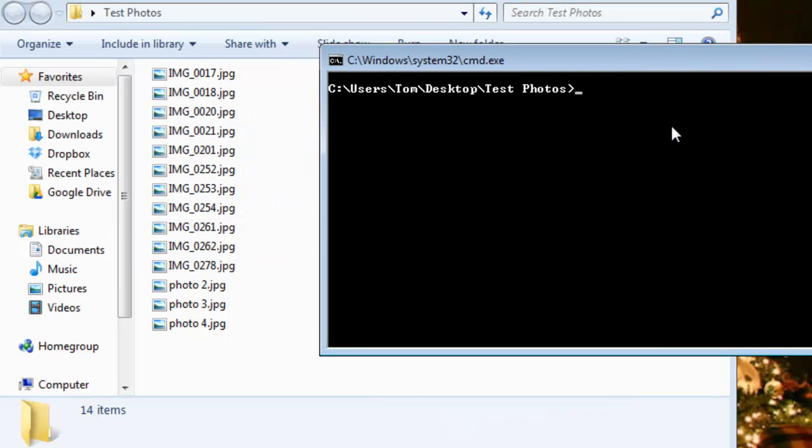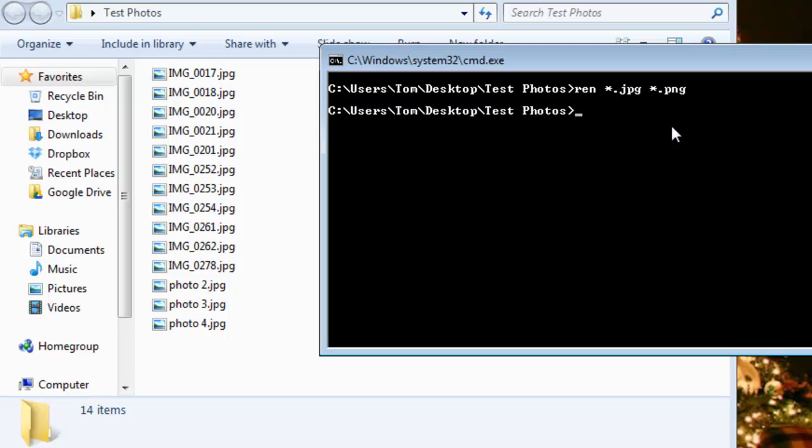I'm going to type in ren asterisk dot jpeg which is jpg and the asterisk again dot png, and voila, they are now all png photos.